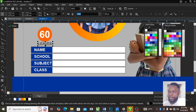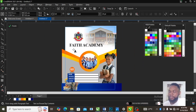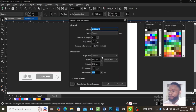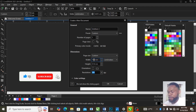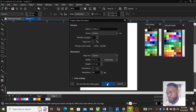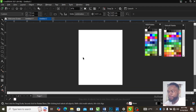To get started, open your design software. I'll be using CorelDraw today. Open a new document and set your page to centimeters — use 17 cm by 21 cm, and use 300 DPI for high quality printing.